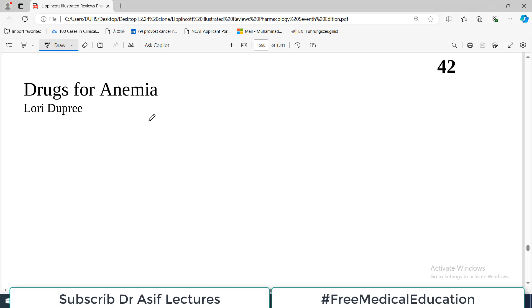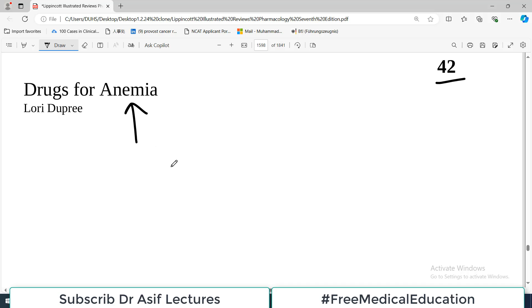Hello everyone and welcome back to my playlist of Pharmacology. We are doing this from the Lippincott book of Pharmacology and today we are going to start chapter number 42, which deals with all the drugs which we use for treating anemia. Today is the introductory video and then we will focus specifically on each and every drug used for anemia.